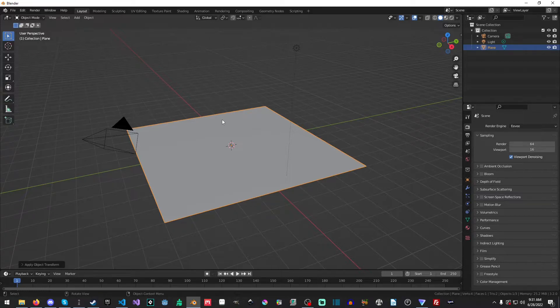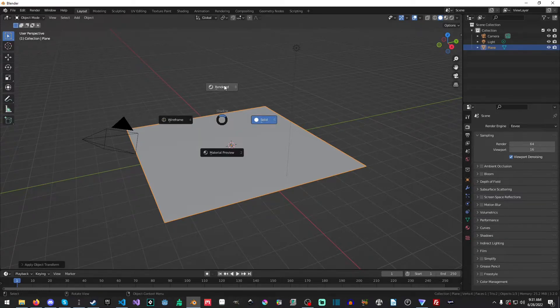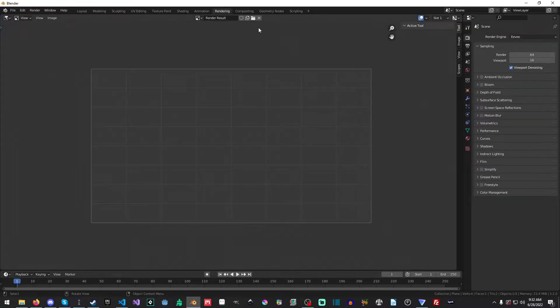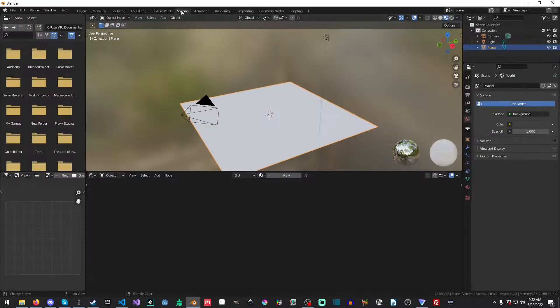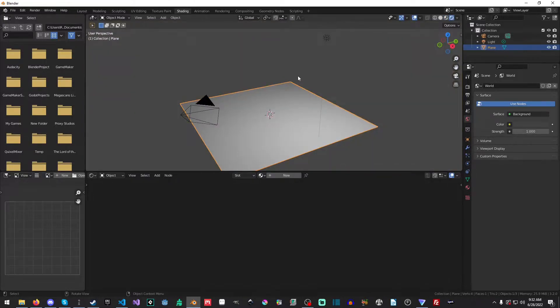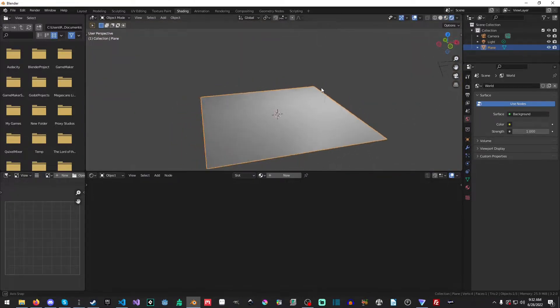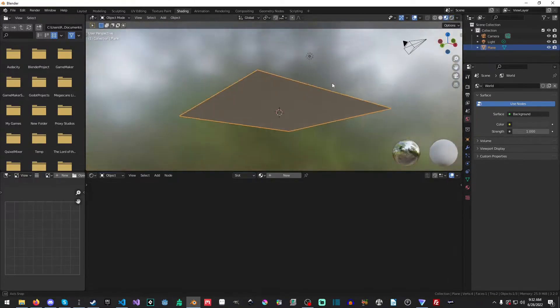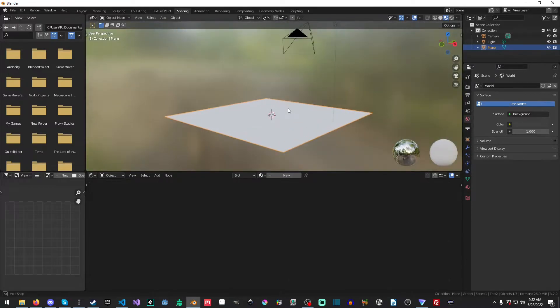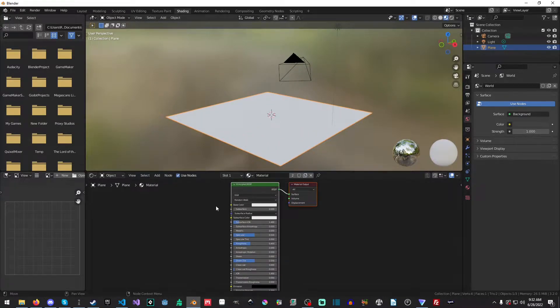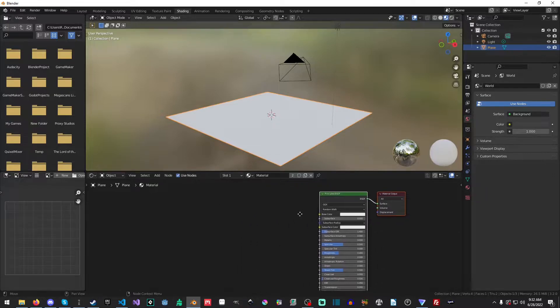And now what we're going to do is I am going to go into the rendered view, go to rendering, sorry, shading, and we're going to go into rendered instead of Material Preview. Actually, we can stay in Material Preview for now. And we're just going to, we'll just use our old material here.